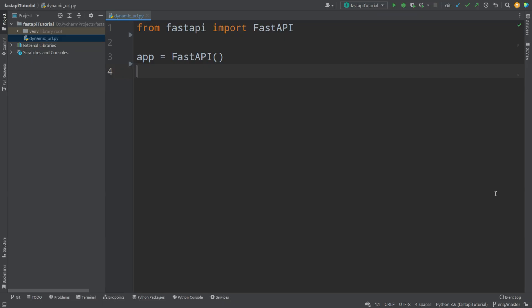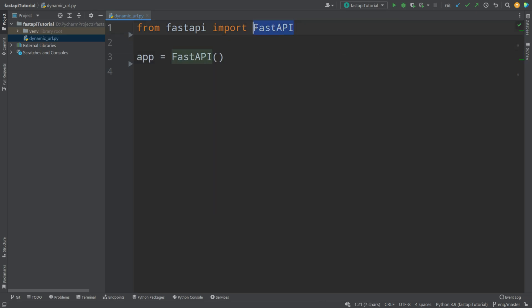Hello everyone, my name is Andrew and today we're going to continue working with FastAPI. Today we're going to talk about data that we can send from the front end to the back end, and we are also going to work with dynamic URLs. You can find all the code in the description. In the last video we talked about what FastAPI is, why we need it and how to use it, so watch that if you have no idea what that framework is.